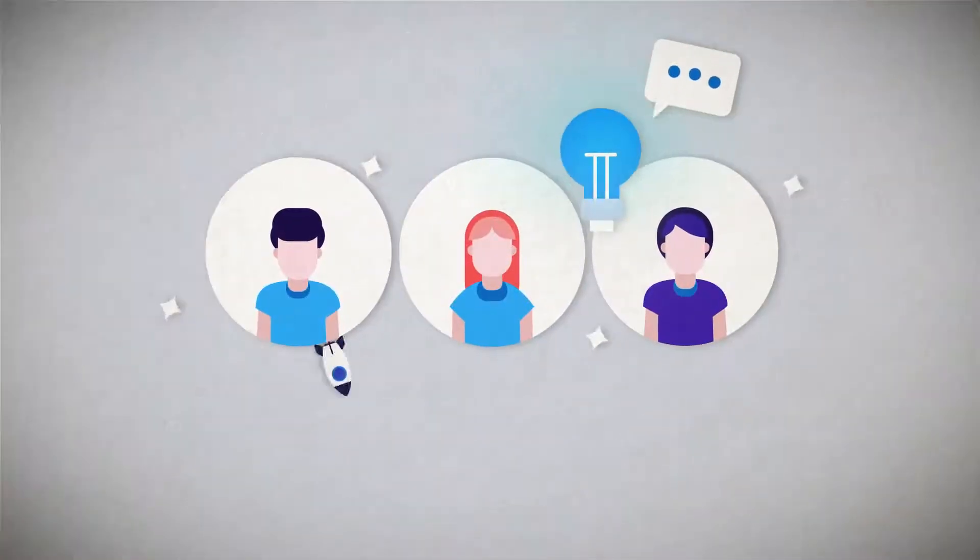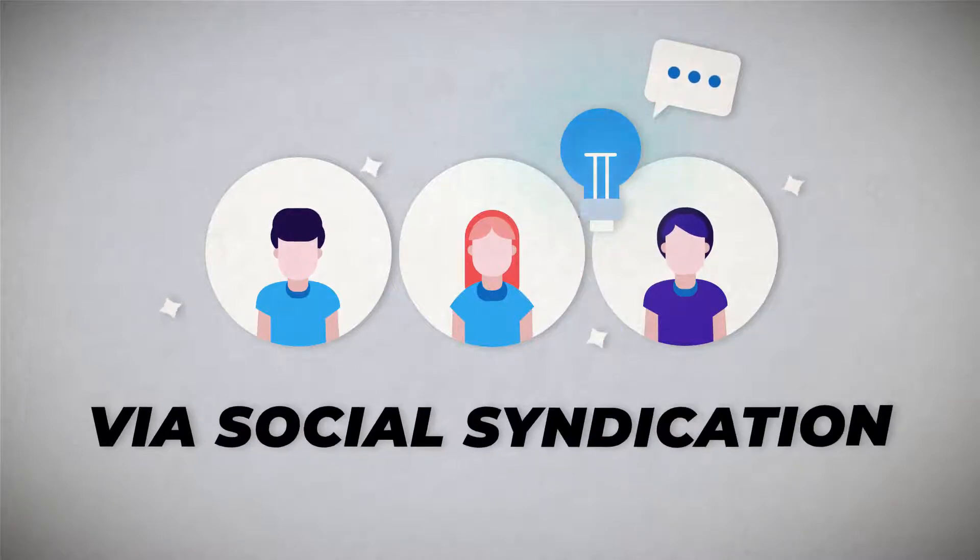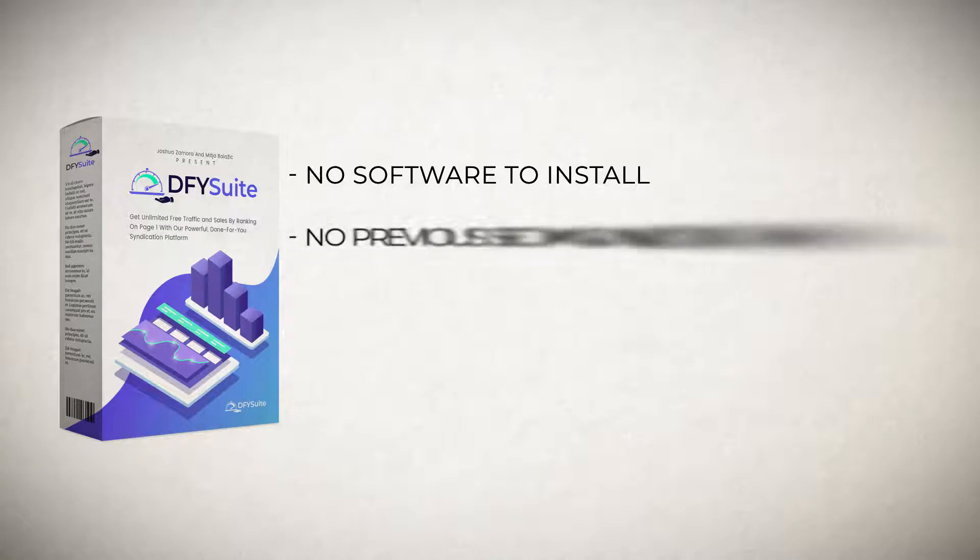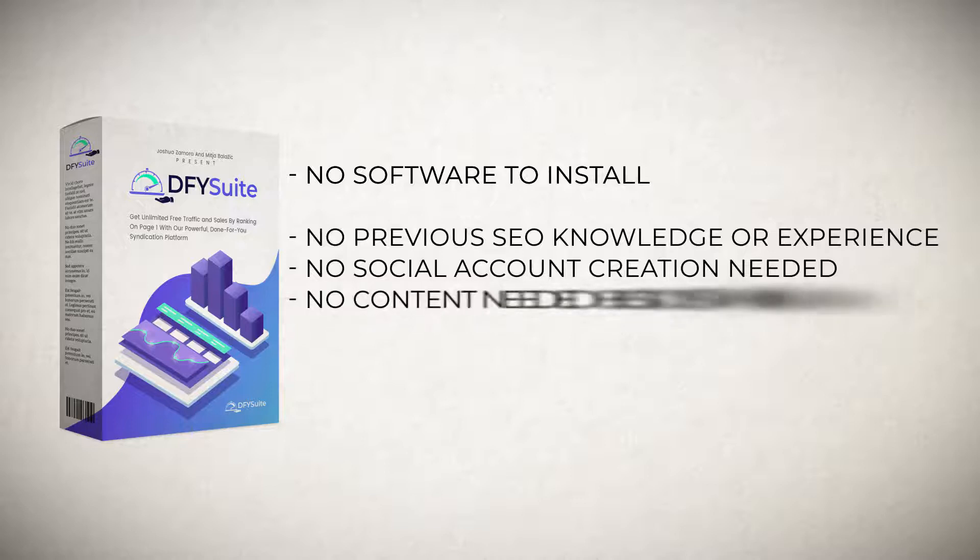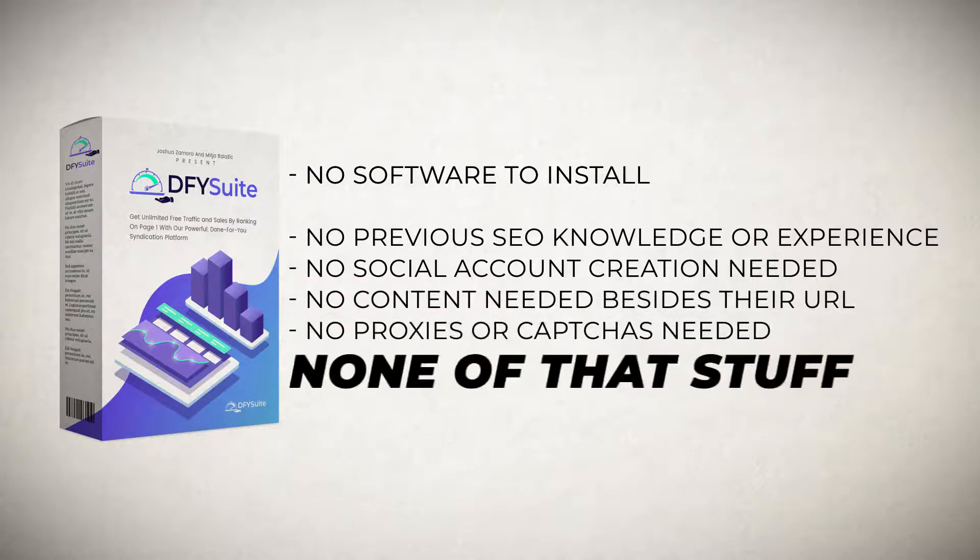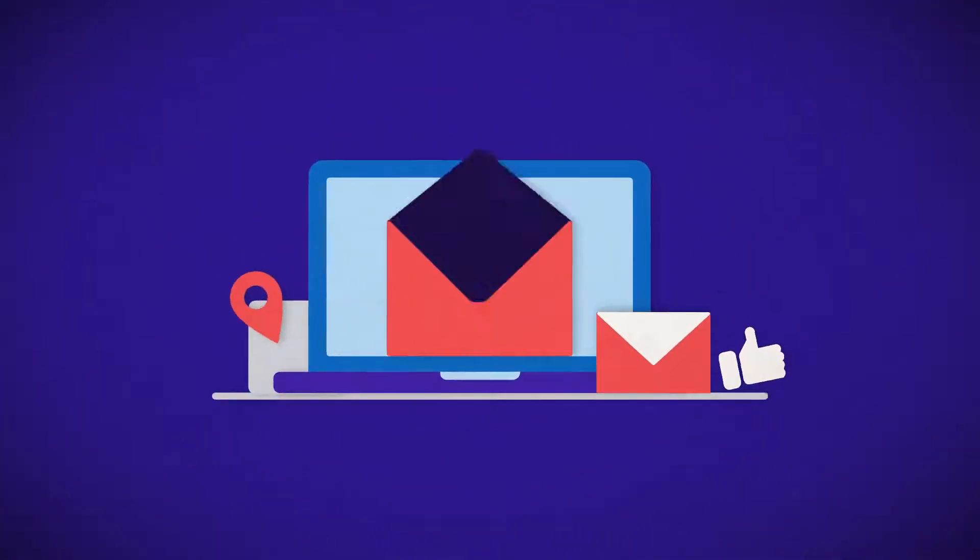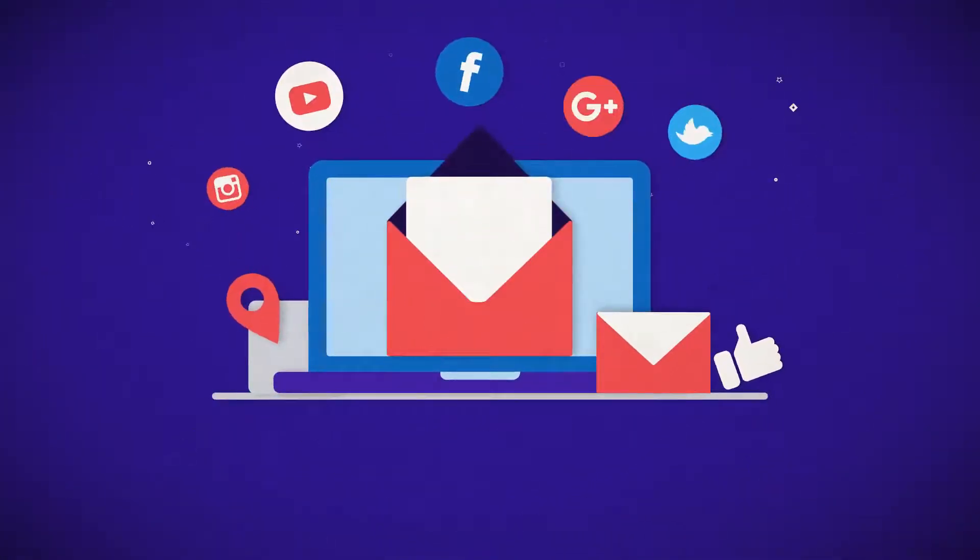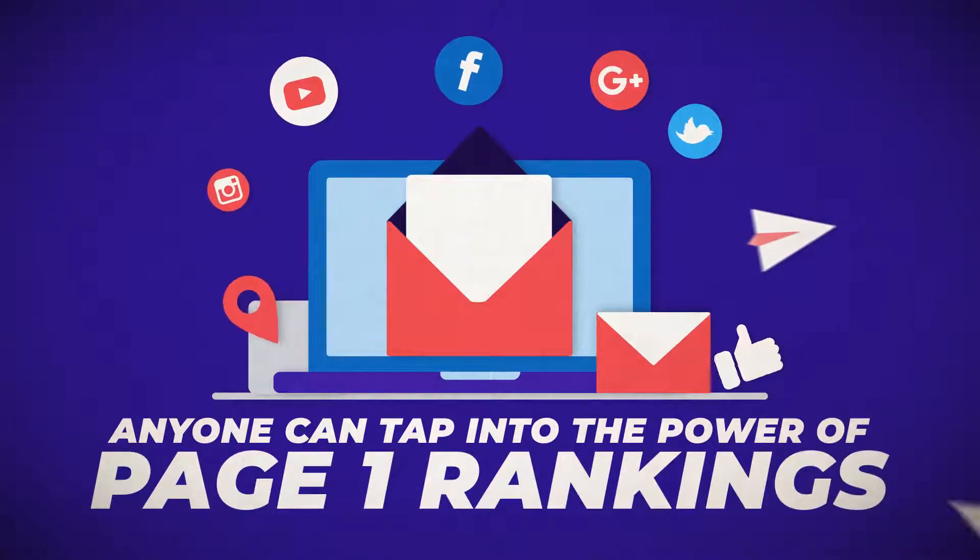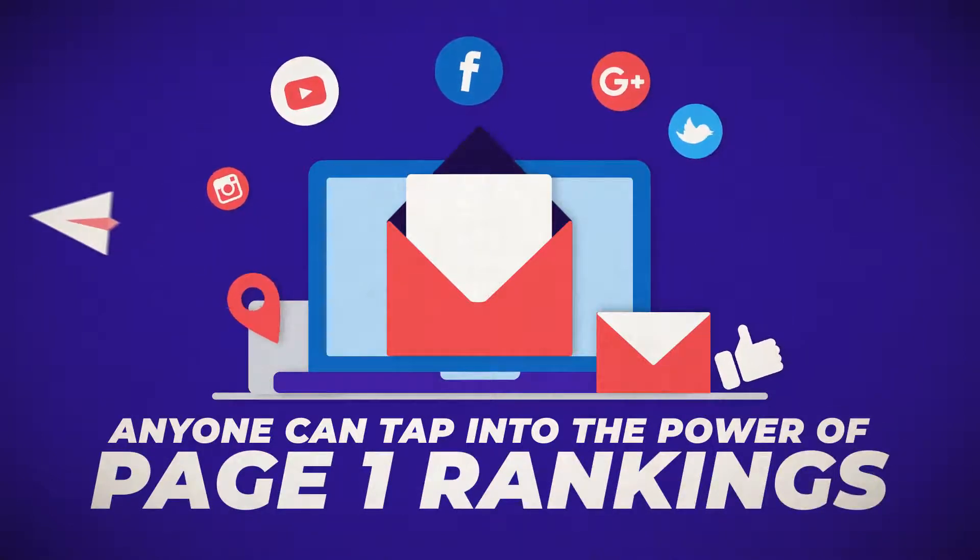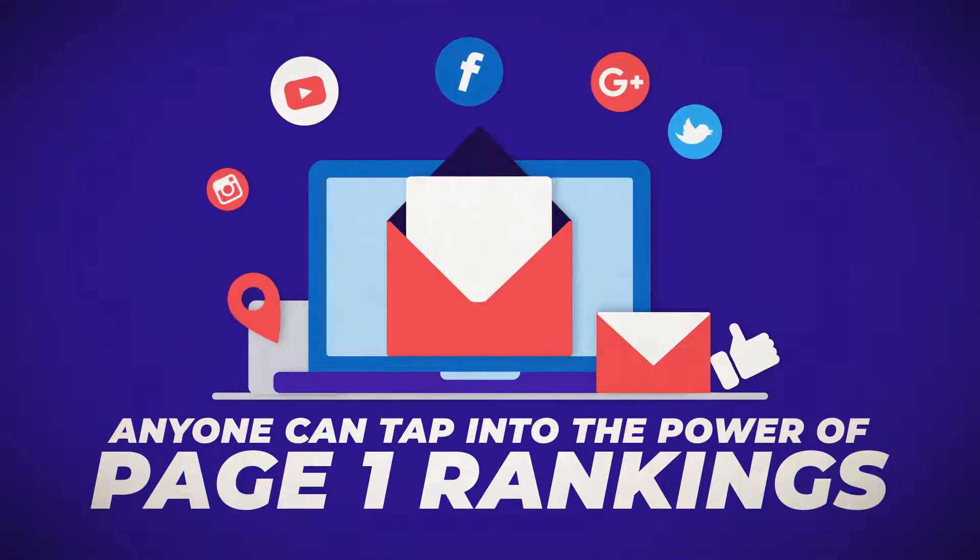Yes, you can now leverage the power of page one rankings via social syndication with no software to install, no software training to learn, no previous SEO knowledge or experience, no social account creation needed, no content needed besides your URL, no proxies or captchas needed. We've simplified the entire social syndication process so that anyone can tap into the power of page one rankings, even if you suck at SEO or are brand new to the subject.